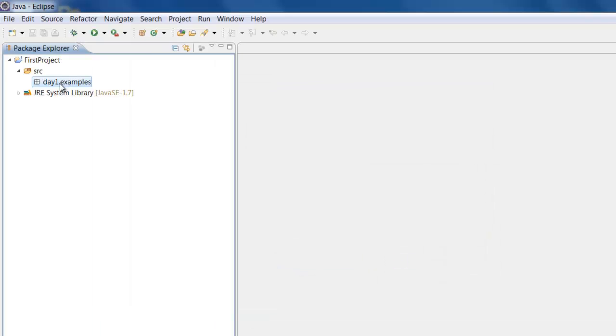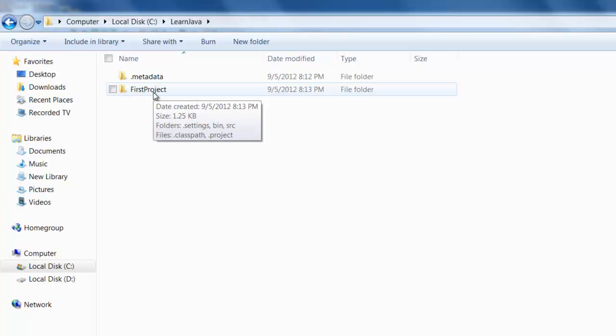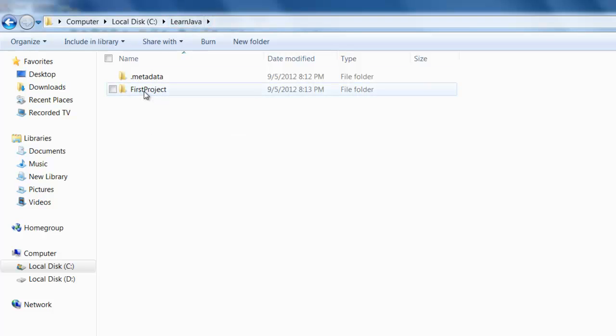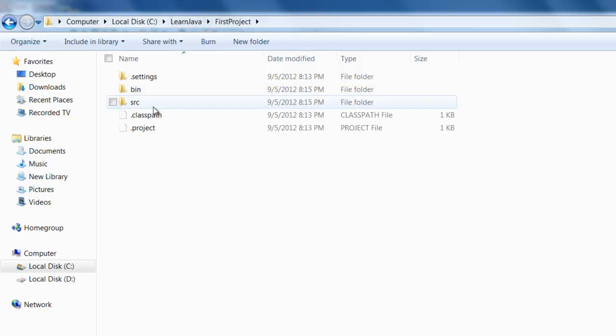Now these packages are nothing but folders in Java. If you want to see the folder structure, you can go to the C drive Learn Java Workspace and you can see that project name First Project.